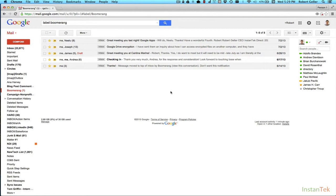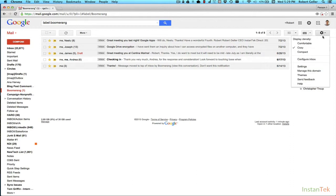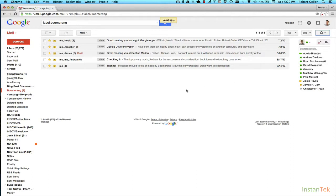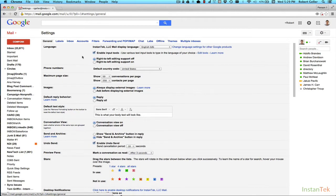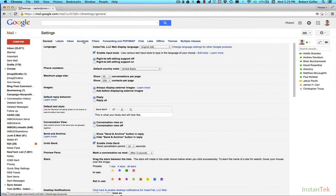First thing you're going to do is you're going to go up here. You're going to log into Gmail, Google Apps, whatever you use. You're going to go up here and click on the gear icon. Click on the gear, click on settings. Now you're going to see all these tabs at the top here. Now you're going to want to click on the accounts tab. Click on that.